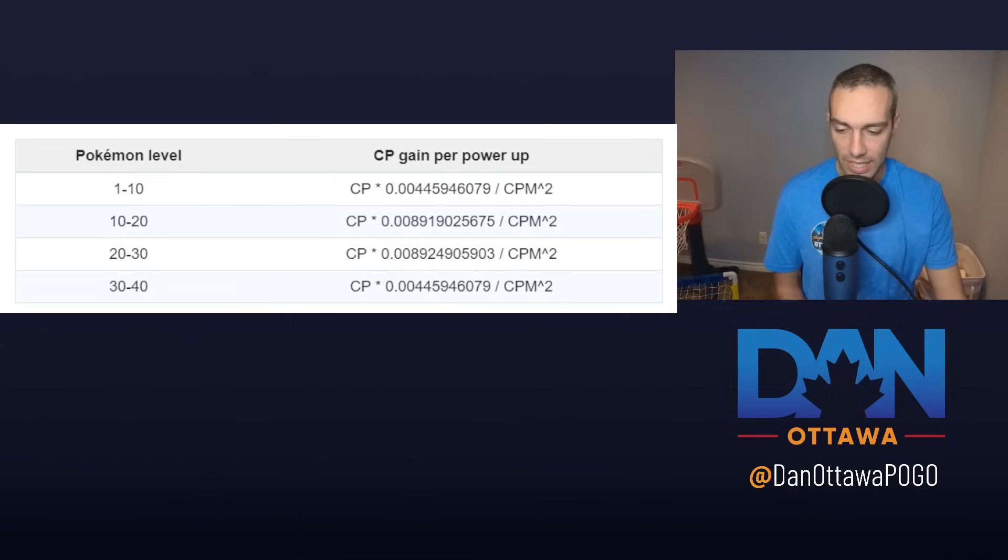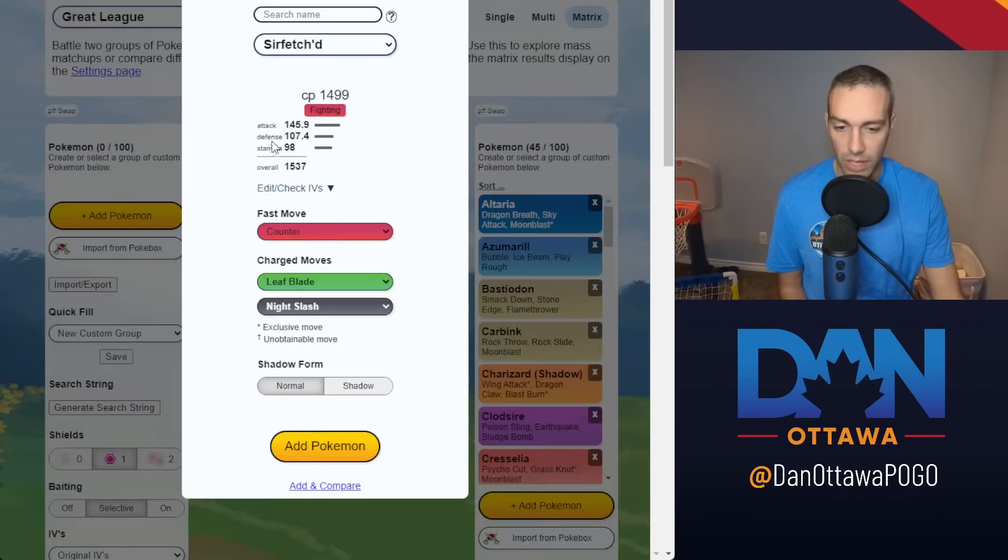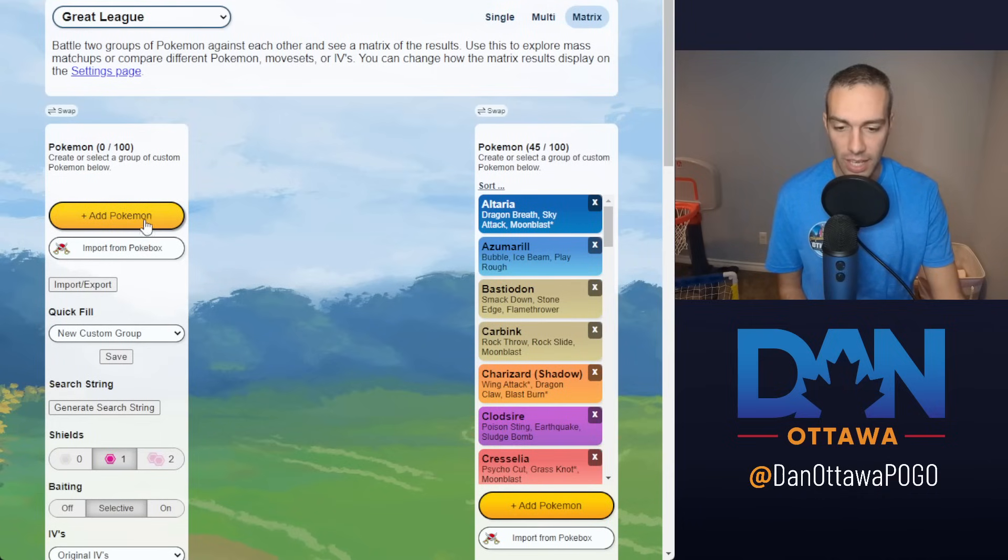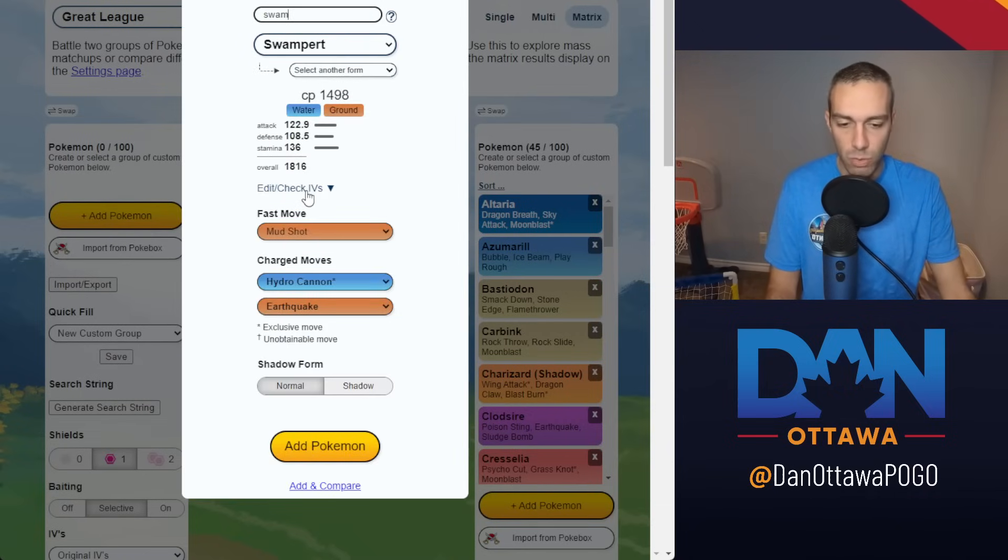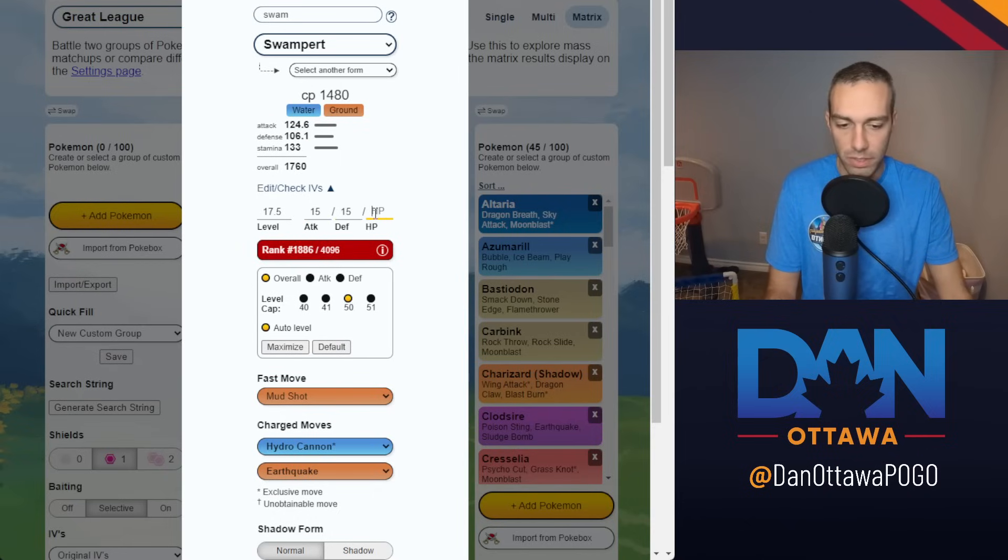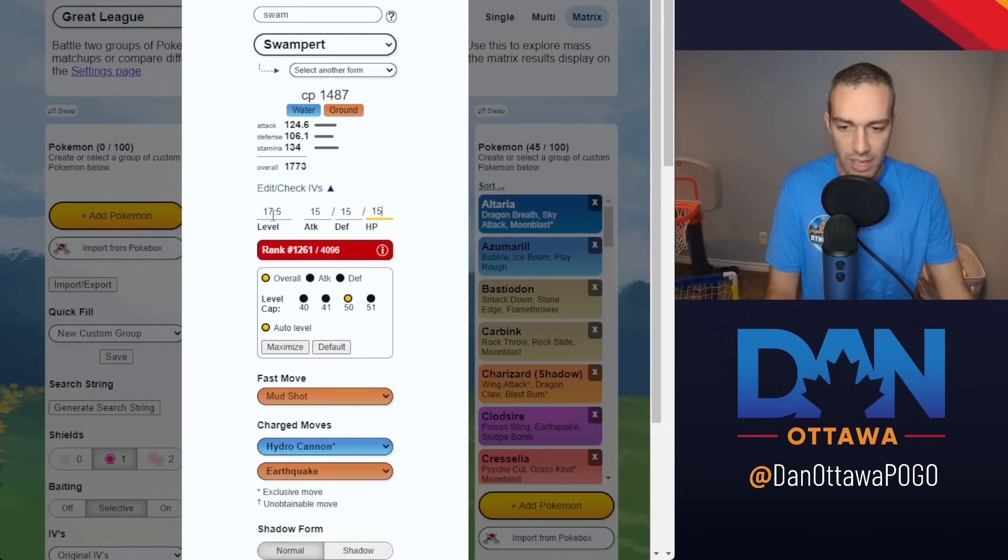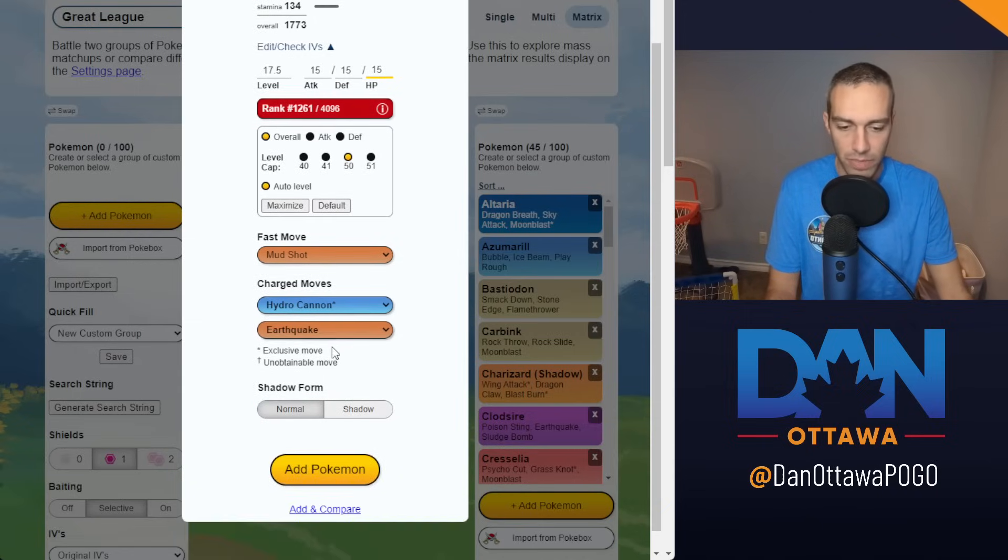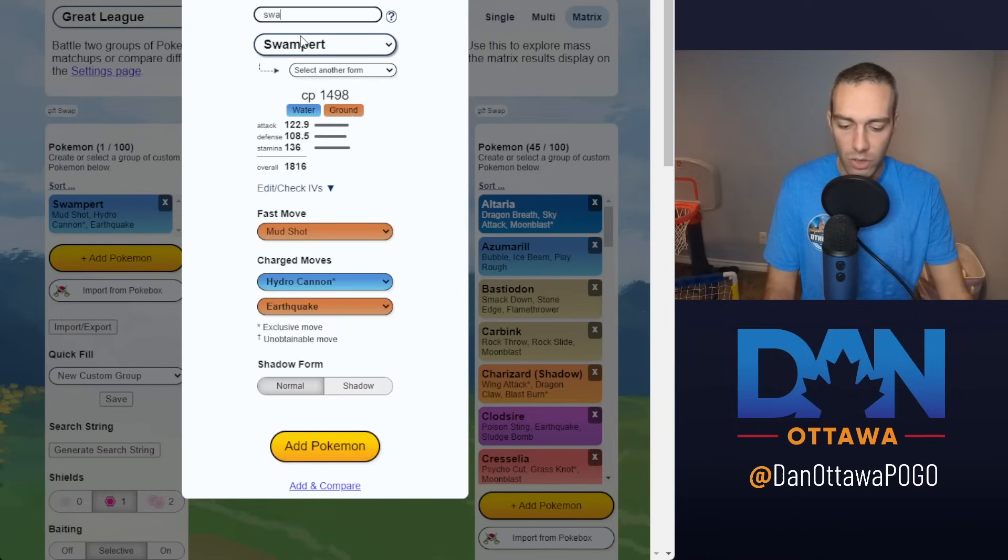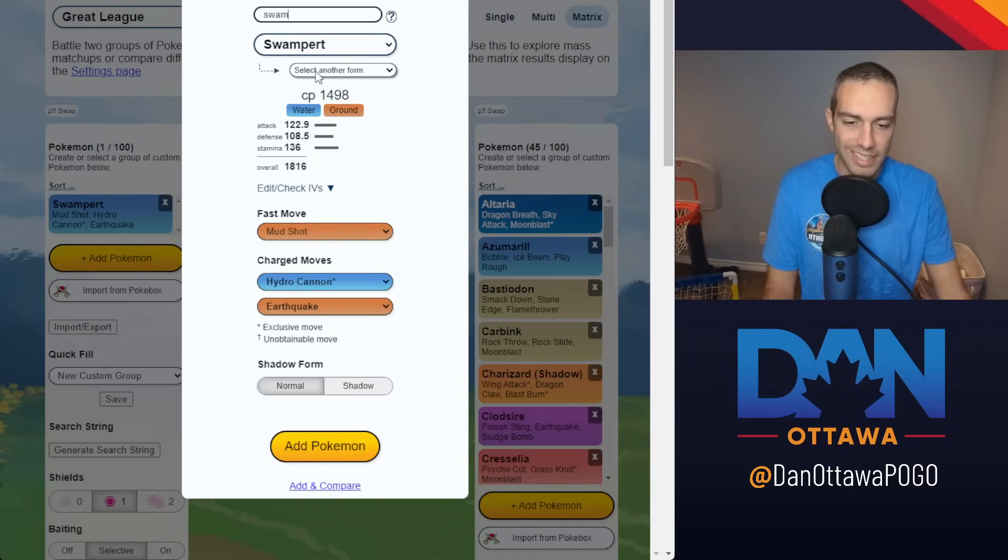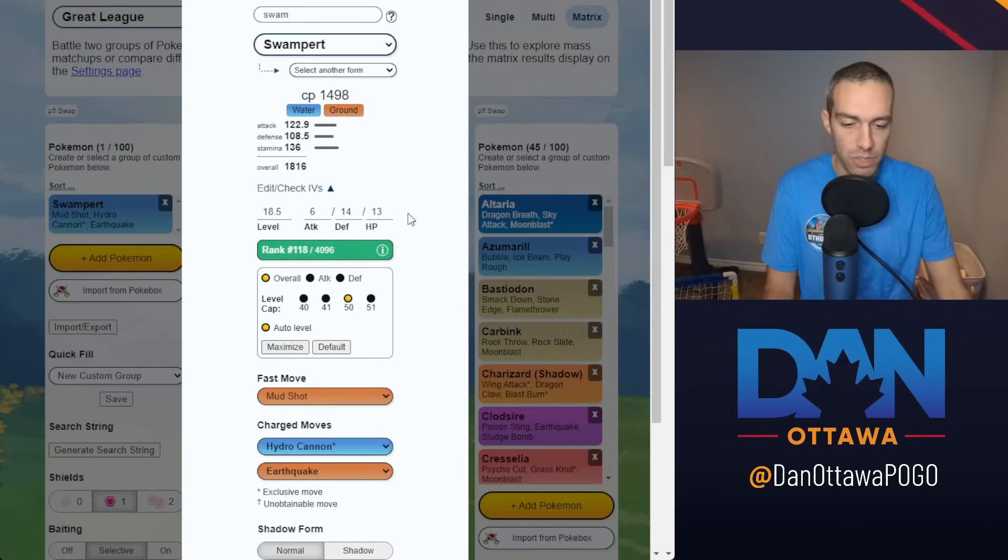Why does the level of the Pokemon matter? Let me show you some calculations about how you would use different IVs to affect a Pokemon's ability. I'm going to go with Swampert as an example. So let's say you have a Hundo Swampert, 15-15-15. That is a level 17.5 in the Great League, rank 1261.